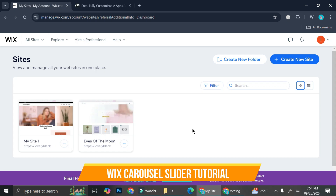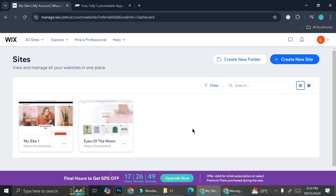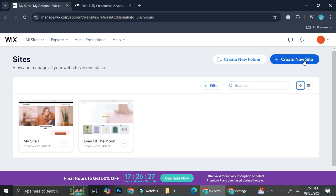Hi everyone! In this tutorial I'm going to show you how to create a carousel card on your Wix website. I'm going to be using the website that I already have, but you can do this even with a new website. All you have to do is click 'Create New Site' if you haven't got any site on your Wix account, and then you can just follow the instructions — it's very easy and it's also free.